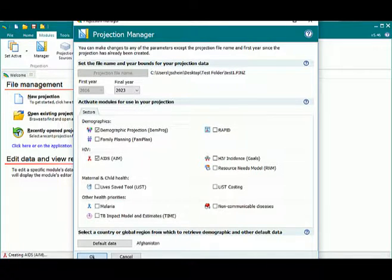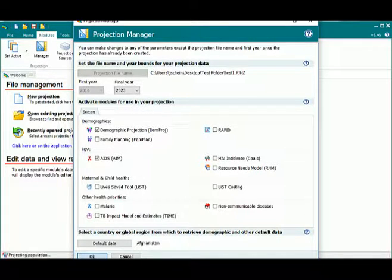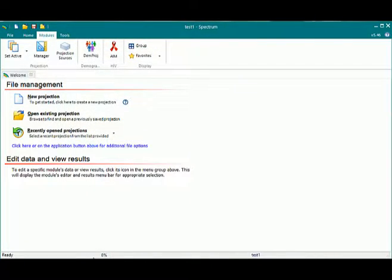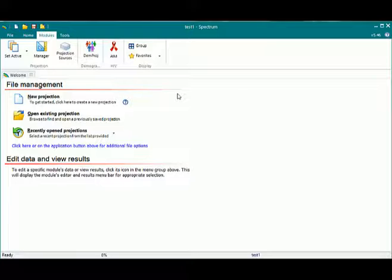And at this point, it is reloading the default data for my projection so that when I go back into my editors, I'll see all the defaults once again and my changes will be gone.